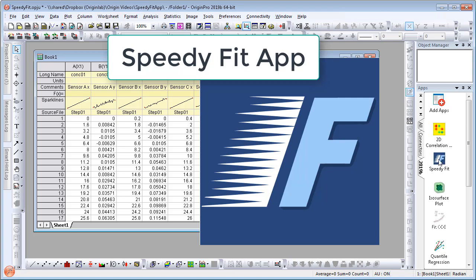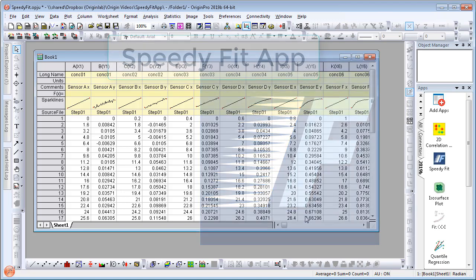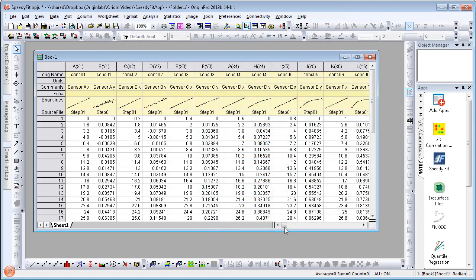The Speedy Fit app, introduced in version 2019b, lets you perform quick fitting to multiple data sets. You can start from either a worksheet or a graph.